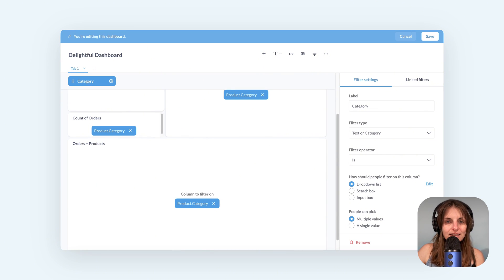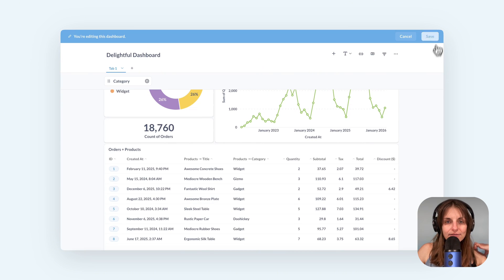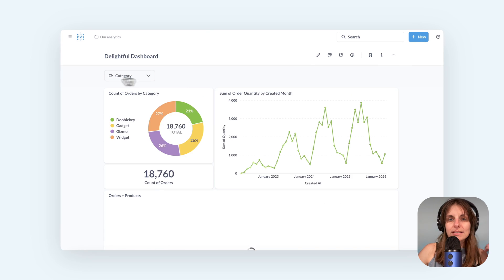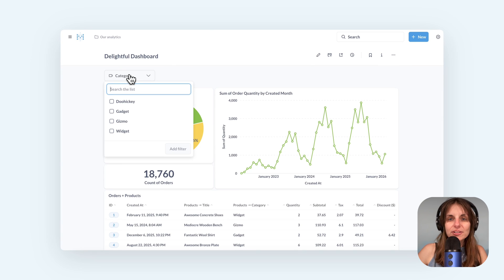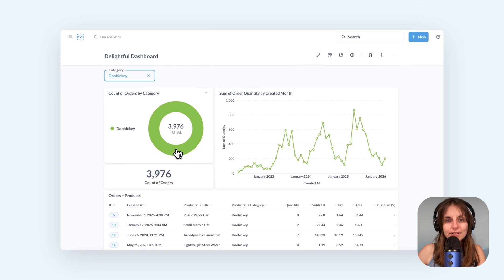Done. I save and let's observe this filter in action. Select a category and my data changes.